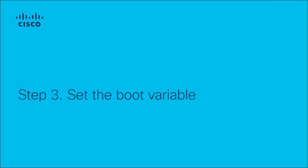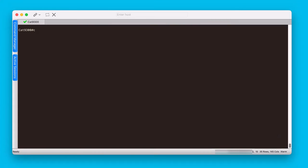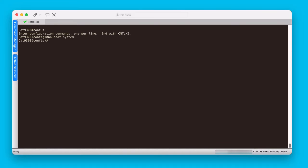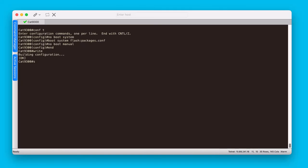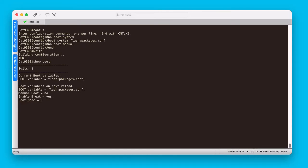The third step is to set the boot variable. For this, go into global configuration, reset the boot variable with the no boot system command, then indicate that the packages.conf file is the boot file with the boot system flash:packages.conf command. Use the no boot manual command to make sure the switch is set to auto boot and save the boot settings. To verify the right boot variable and manual boot configurations, use the show boot command.